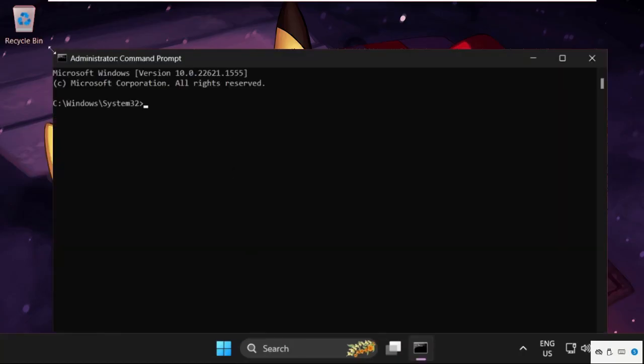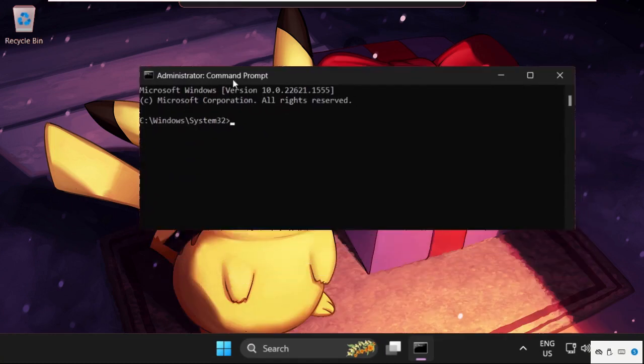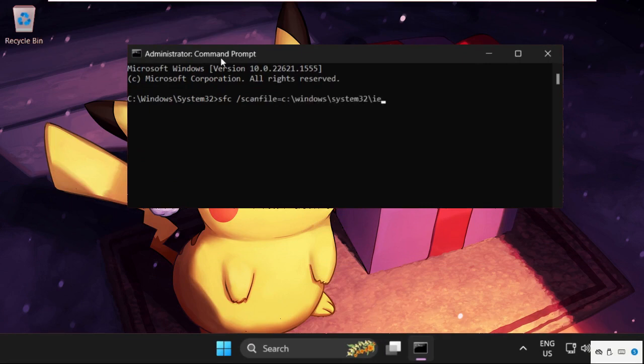On this window we need to execute some commands, so type all these commands carefully and simply hit enter to execute them. In the first command, type sfc /scanfile=C:\Windows\System32\ieframe.dll and simply hit enter.